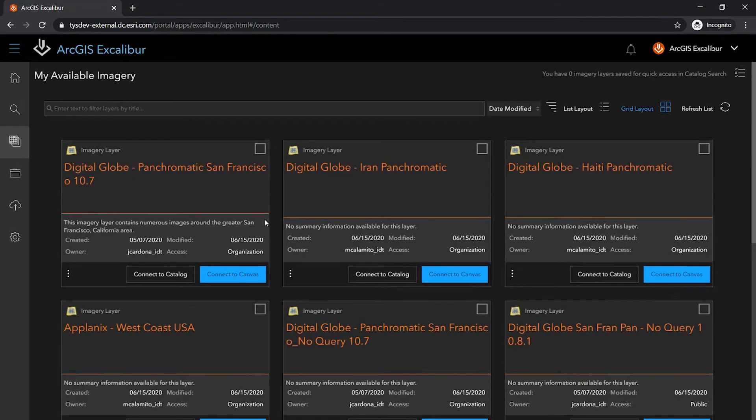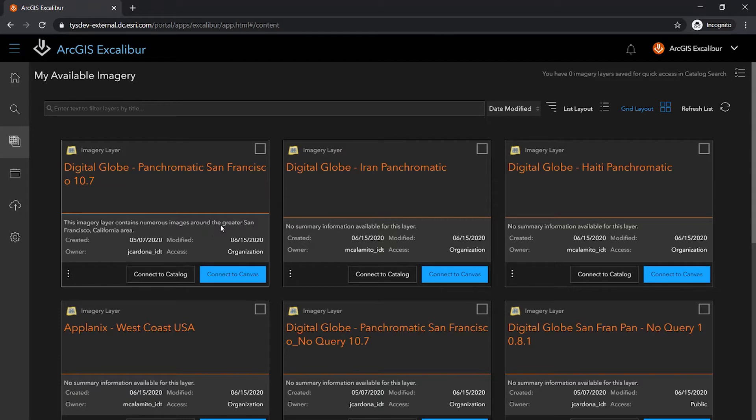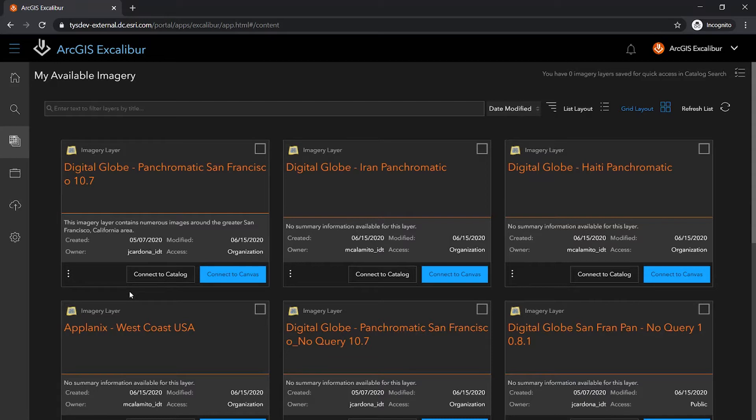In addition to gaining a full understanding about the imagery layer, each card in the My Available Imagery list also provides the same options to either connect to Canvas or to connect to Catalog, where I can interrogate the imagery collection for specific images.